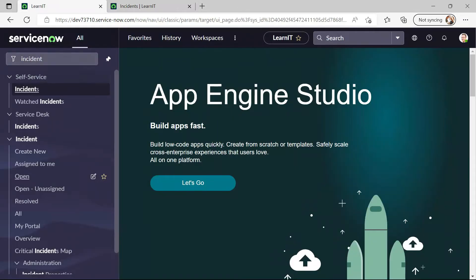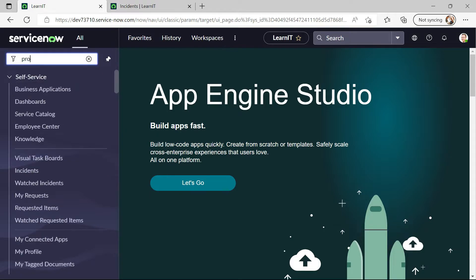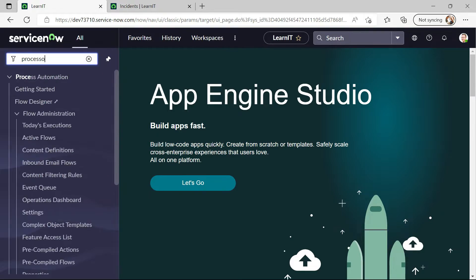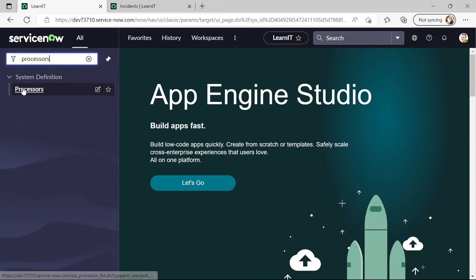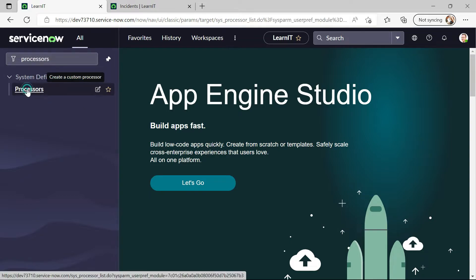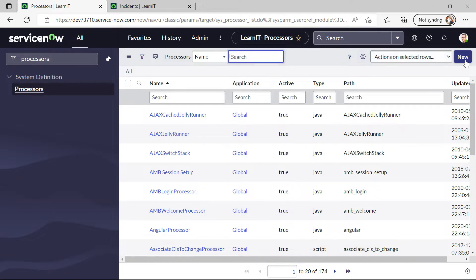Now let us move in filter navigator and search for processors. Under system definition we will be able to find this processors and I will click on this processors and I will click on new button.